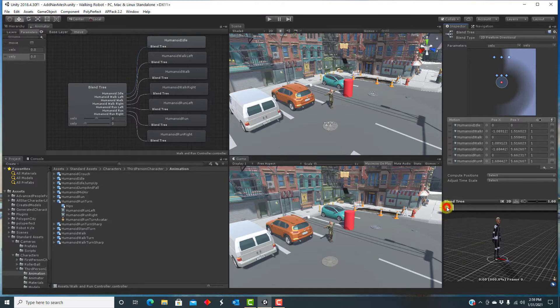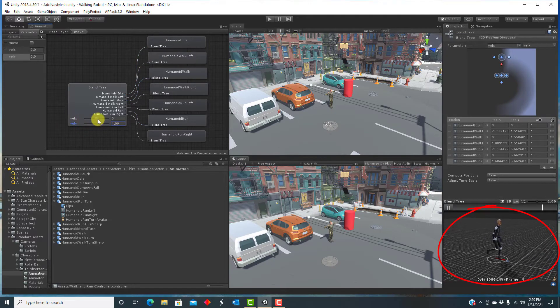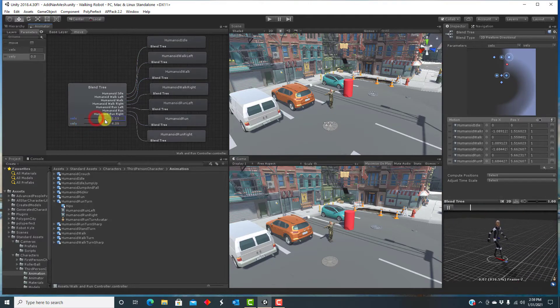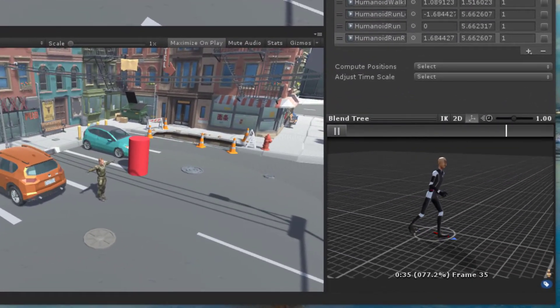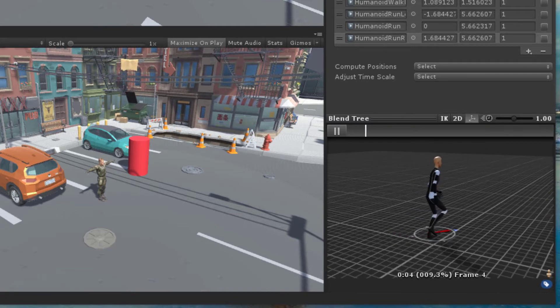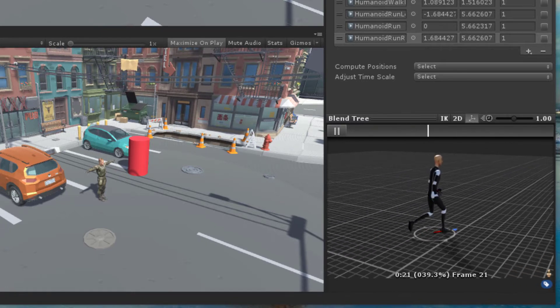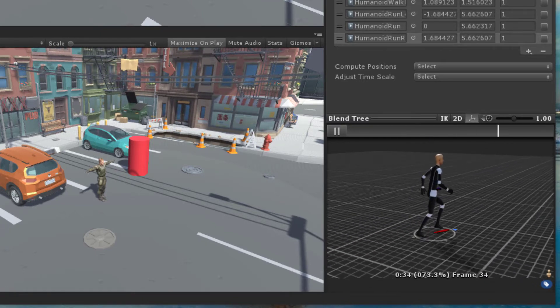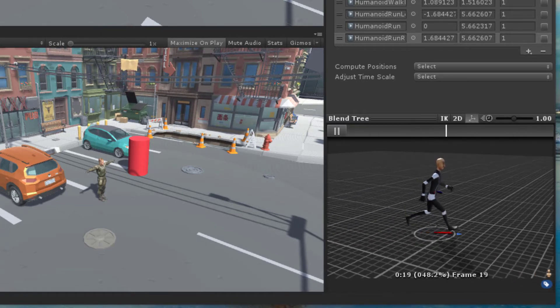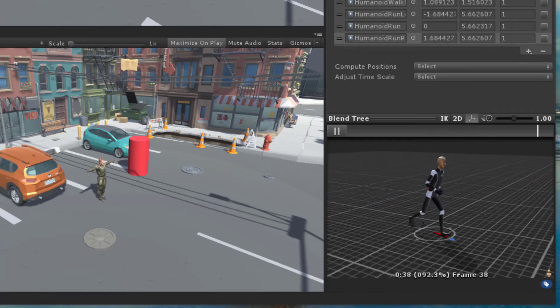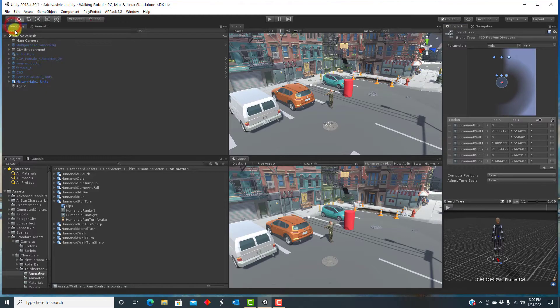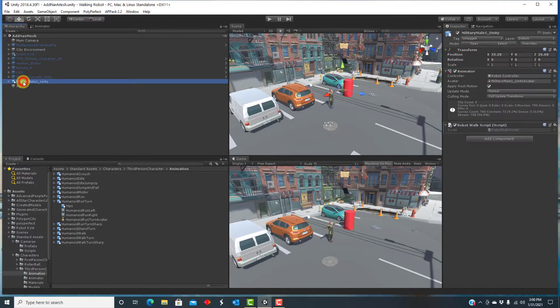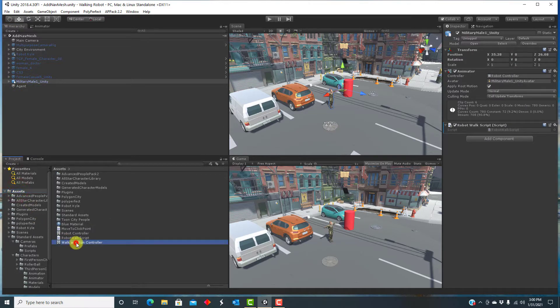I then scale the clips based on speed and angular speed. We can then preview the controller and see that the vel x and vel y parameters correctly control the character's speed and turning. Finally, we assign the new controller to our soldier.